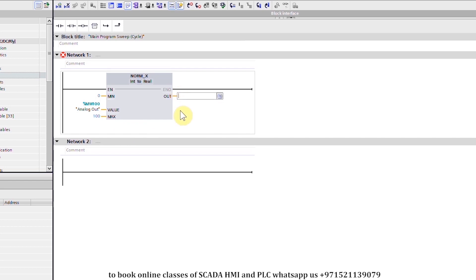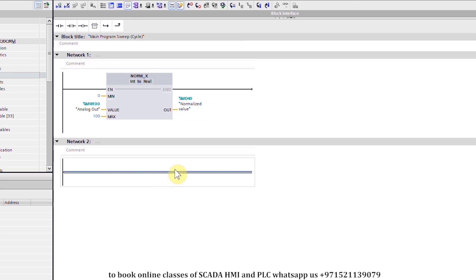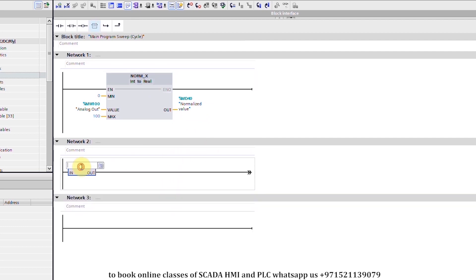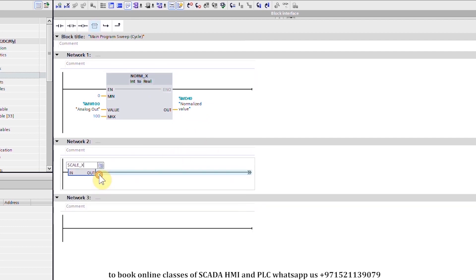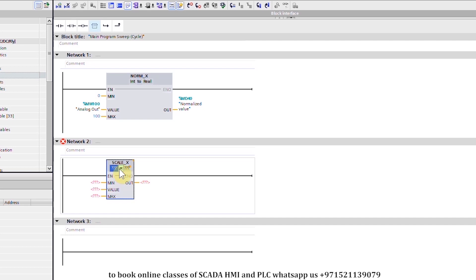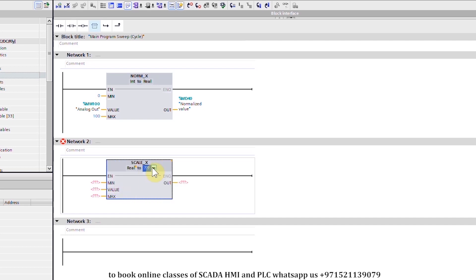We will write MD40 in the output, and MD40 will be our normalized value. Next, in network number two, we will add the SCALE_X instruction. We will select REAL data type for the input and integer data type for the output.